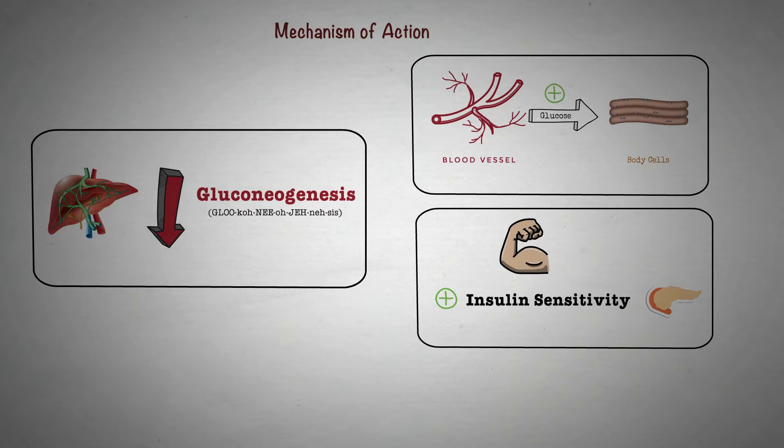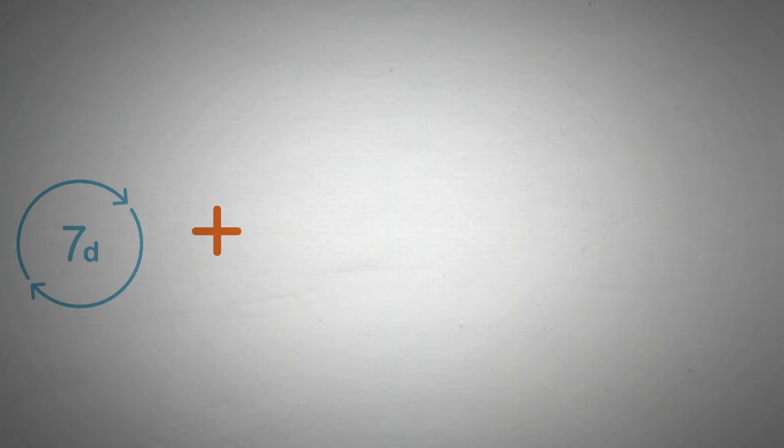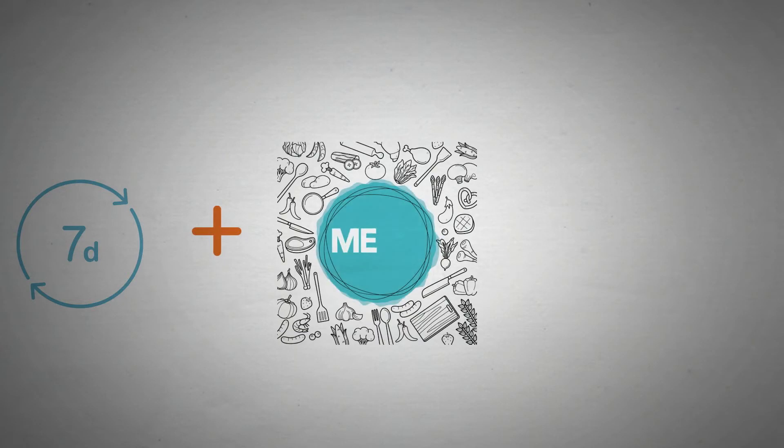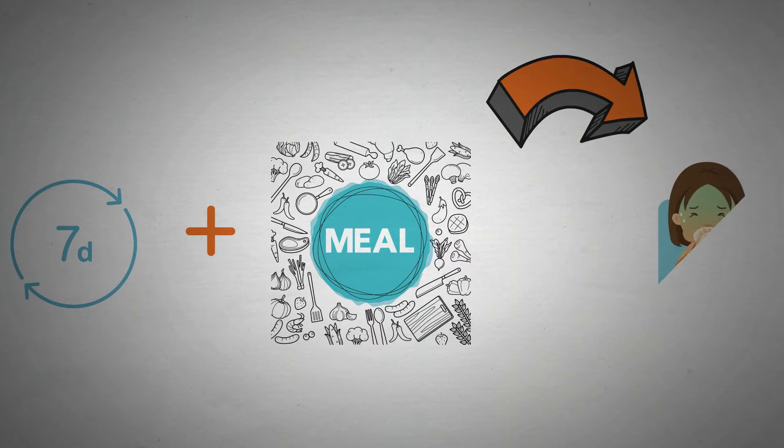Now let's talk about when to take metformin. Metformin is typically taken every day, along with or right after a meal. Taking it with a meal helps many people avoid common gastrointestinal side effects such as nausea.